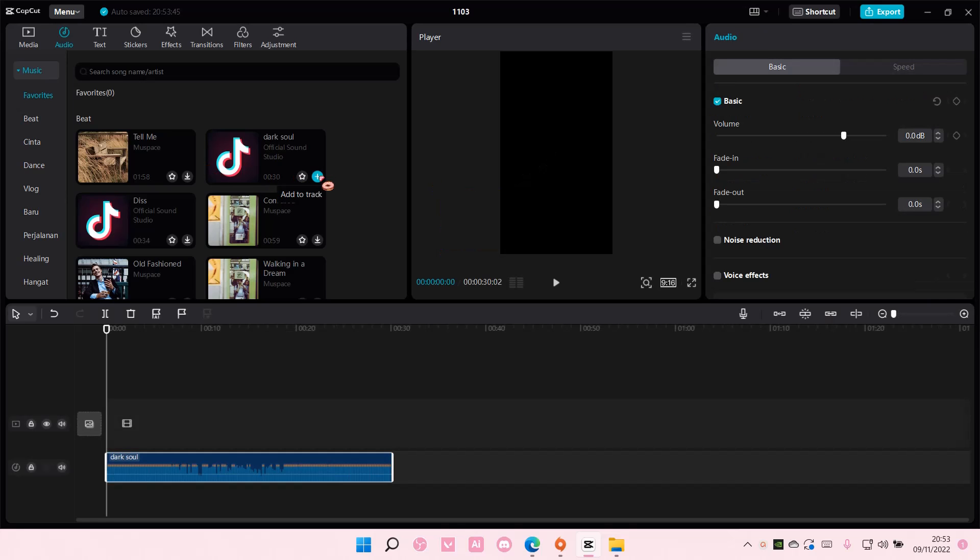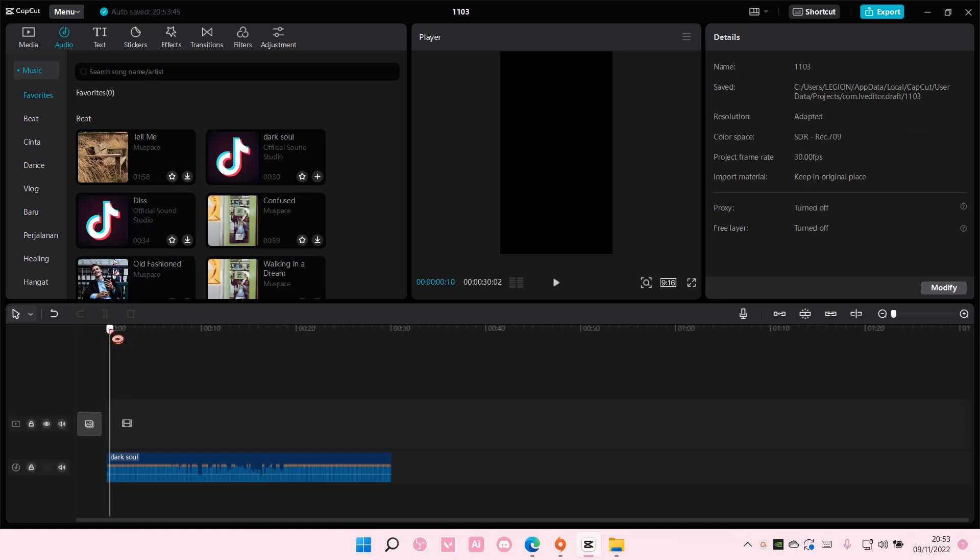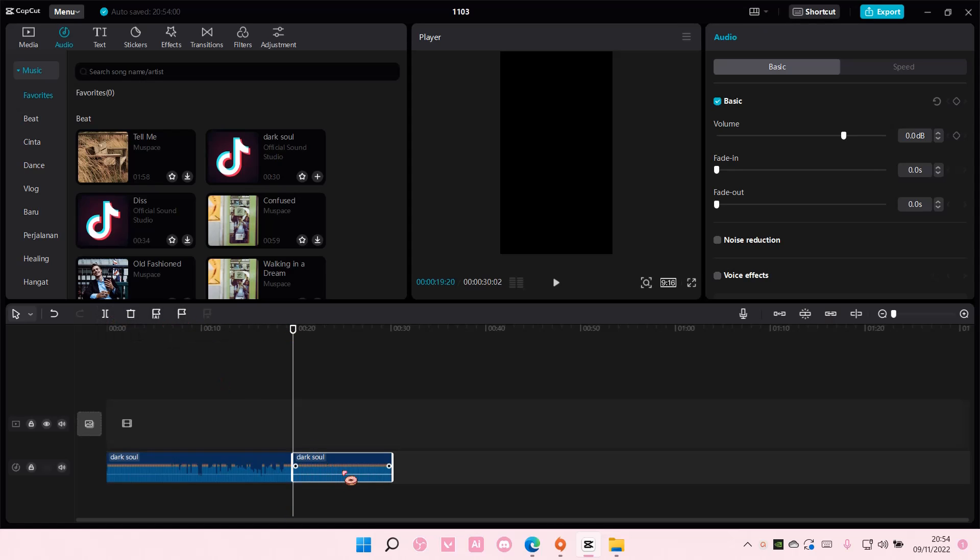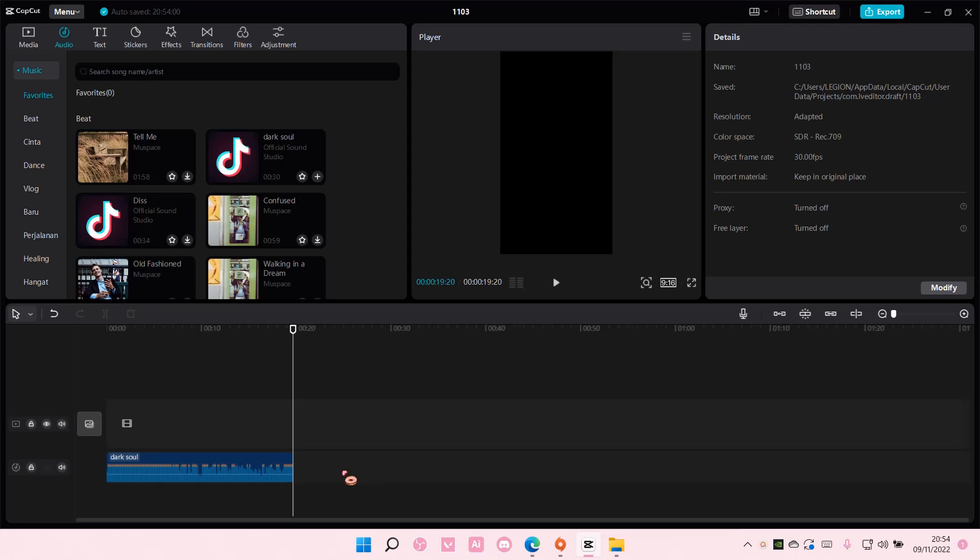And to trim the audio, you're going to go to the part where you want the audio to be trimmed. And just select split and delete it. That's pretty much it really.